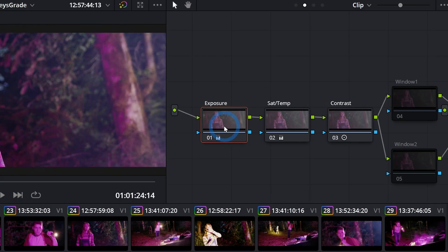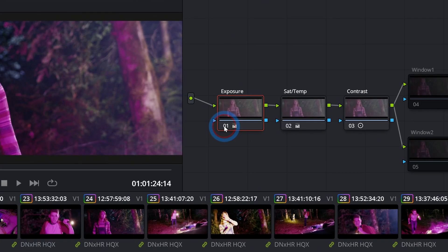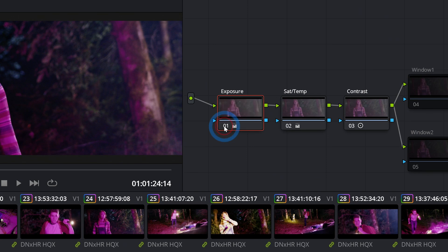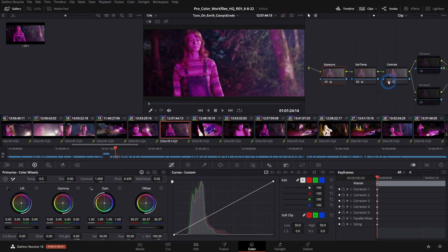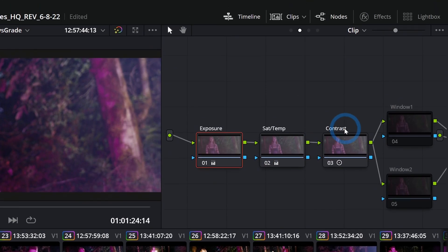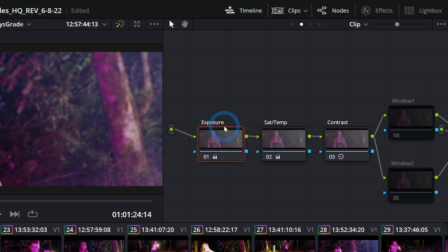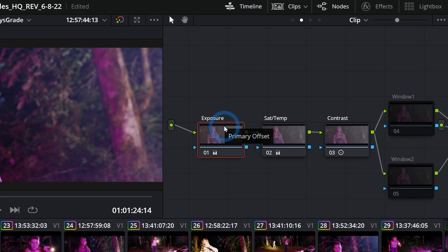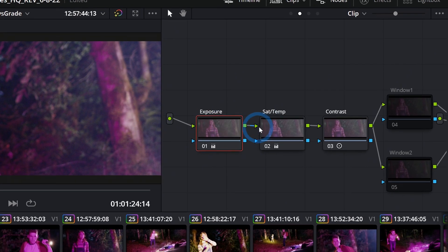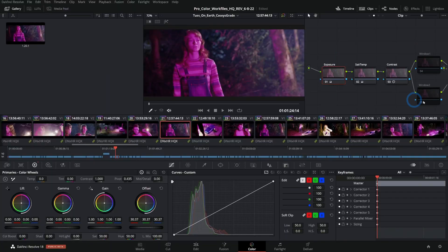We might have a node where we're focusing on adjusting exposure and we can turn that on and off by clicking on its number. Maybe another node that focuses on saturation and temperature, maybe another one that focuses on contrast. Or you can do all of these adjustments just in one node. This is just a way to keep organized and split up your steps if you want to.